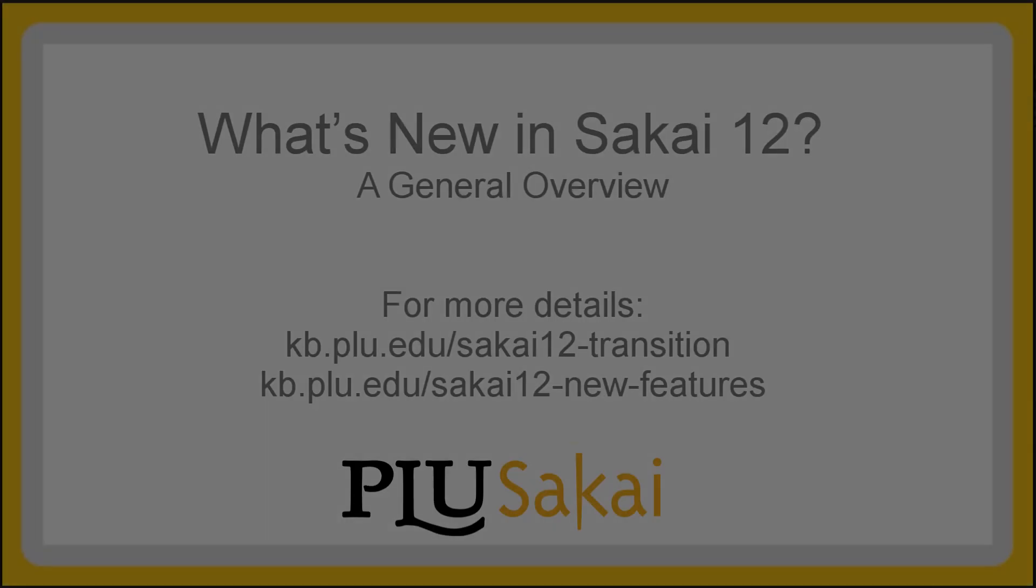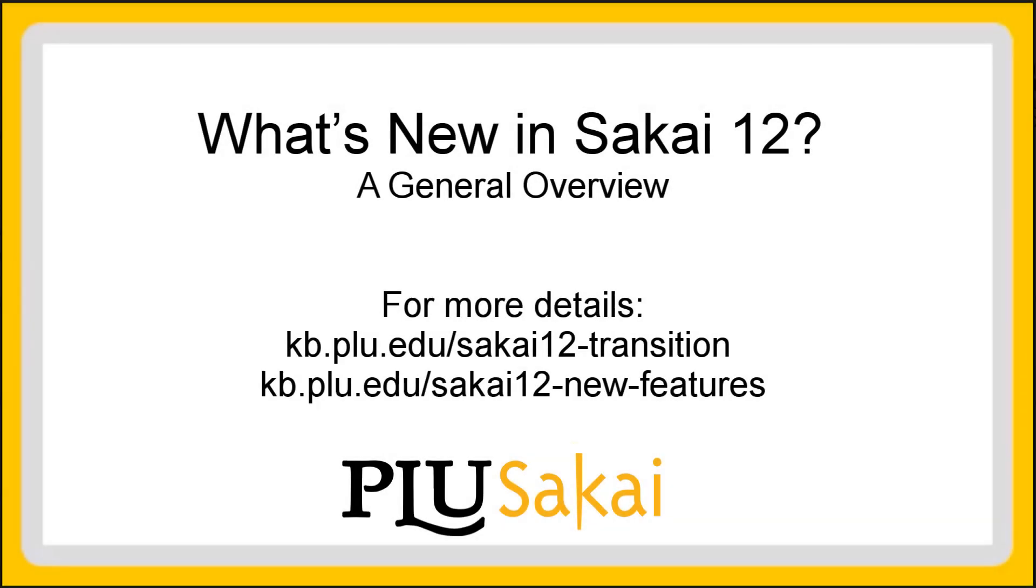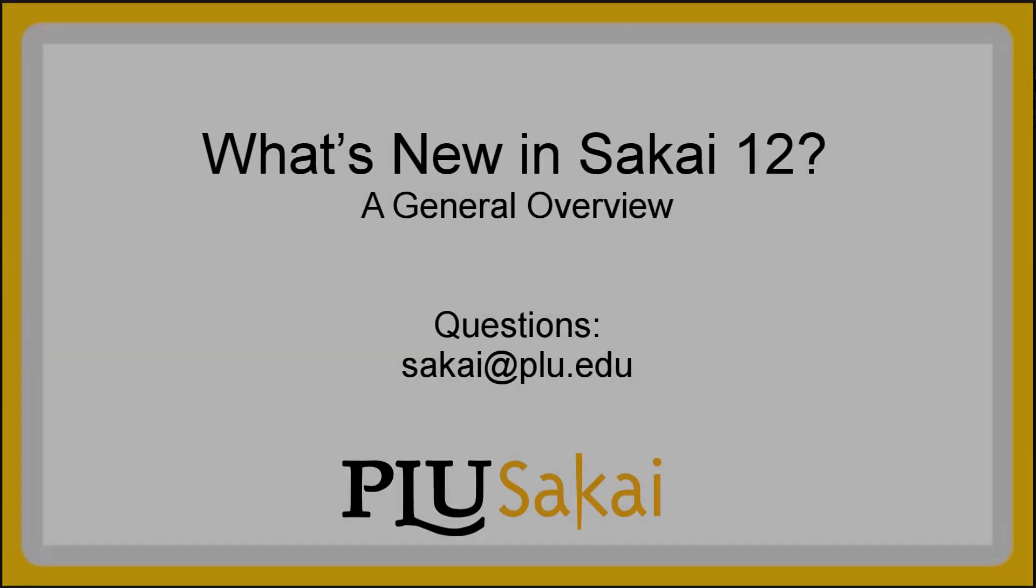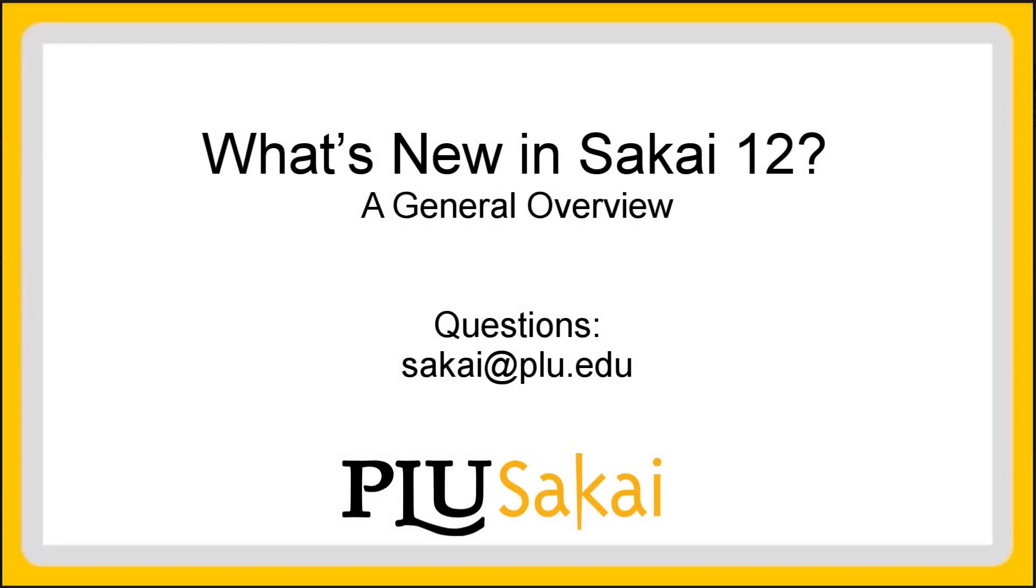Please visit PLU's Knowledge Base for more details on how instructors can prepare for the transition to Sakai 12. The Knowledge Base also includes more information about other noteworthy new features. If you have questions, please contact Sakai at PLU.edu. Thank you.